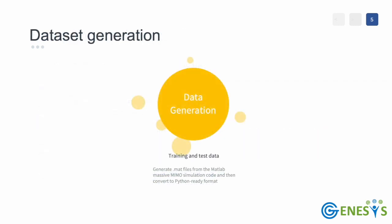Let's take a look at how training and testing datasets are generated and how they are converted from MATLAB format to Python ready pickle files.